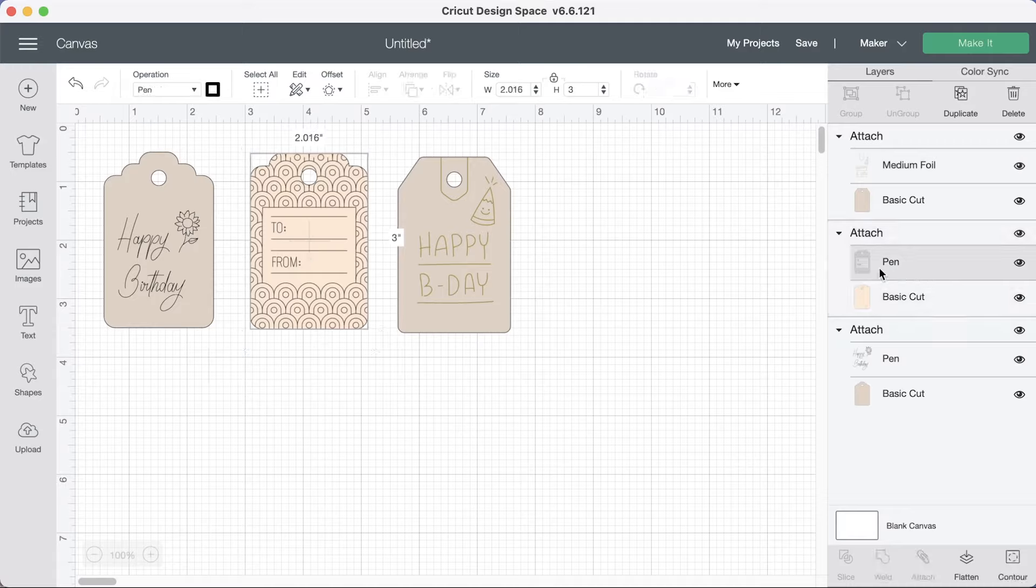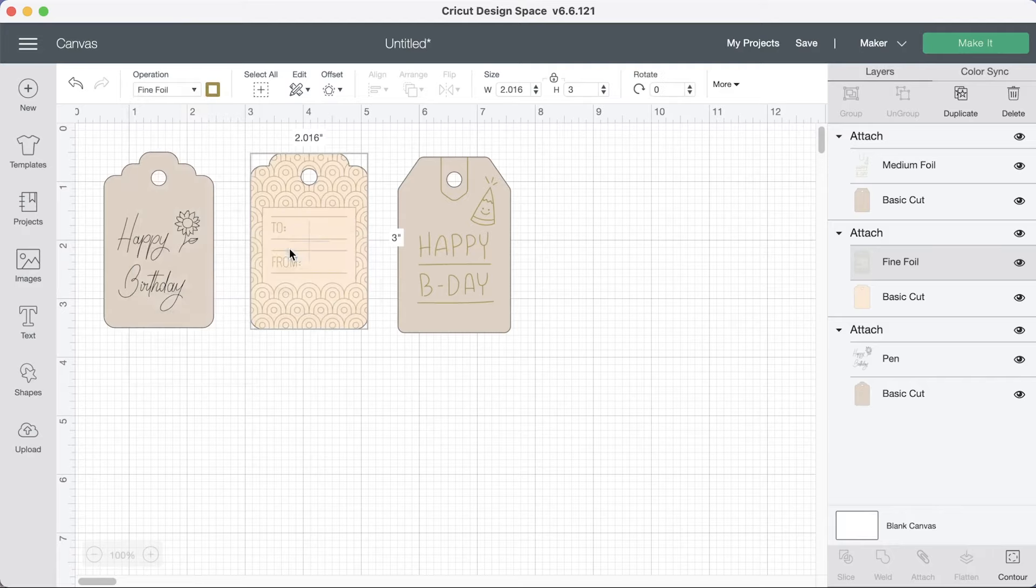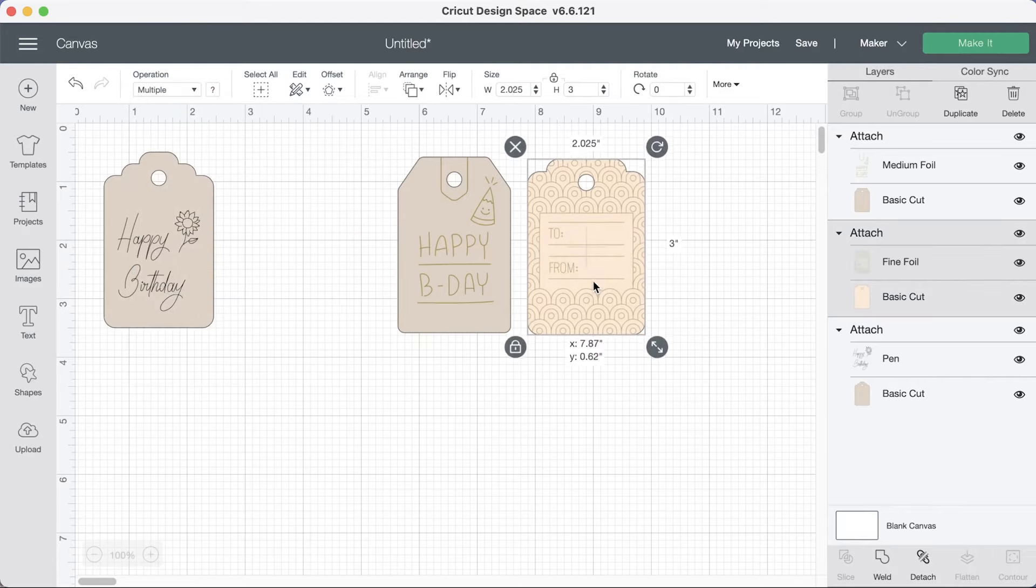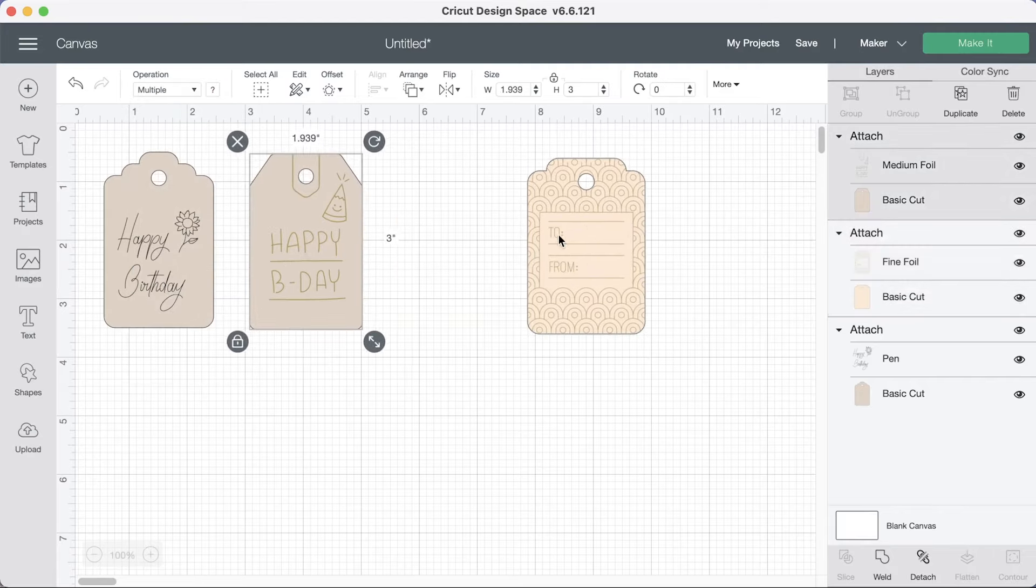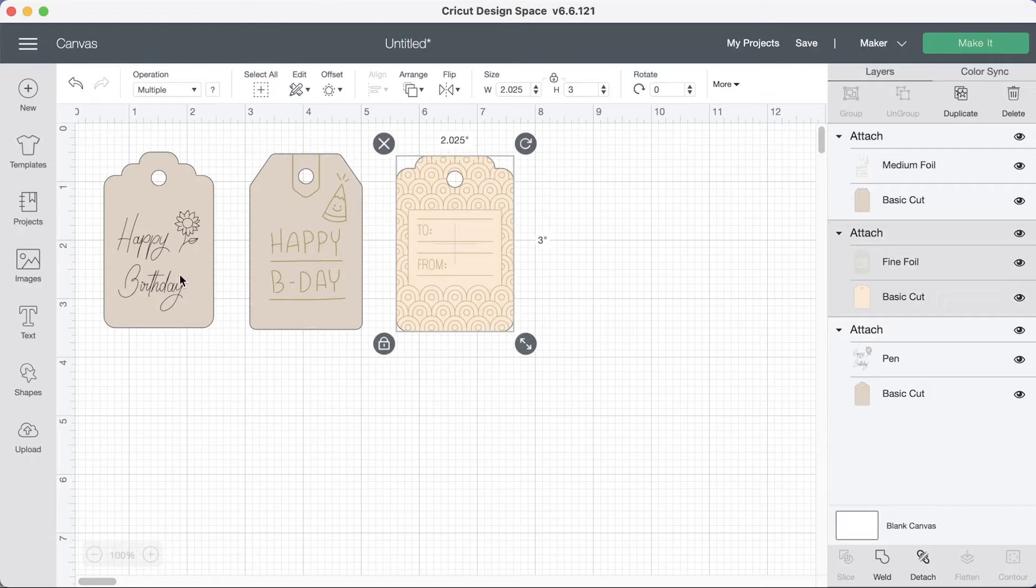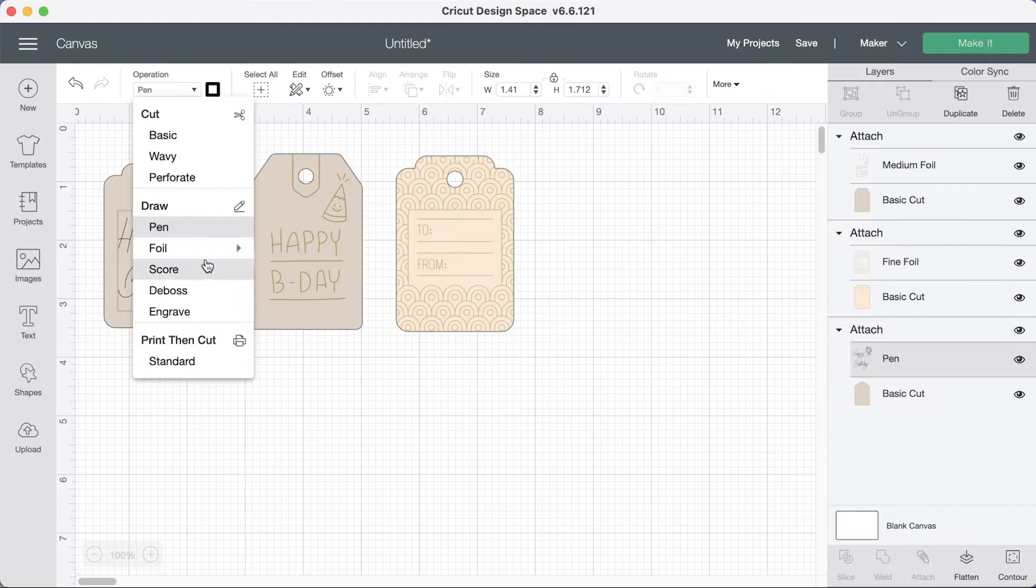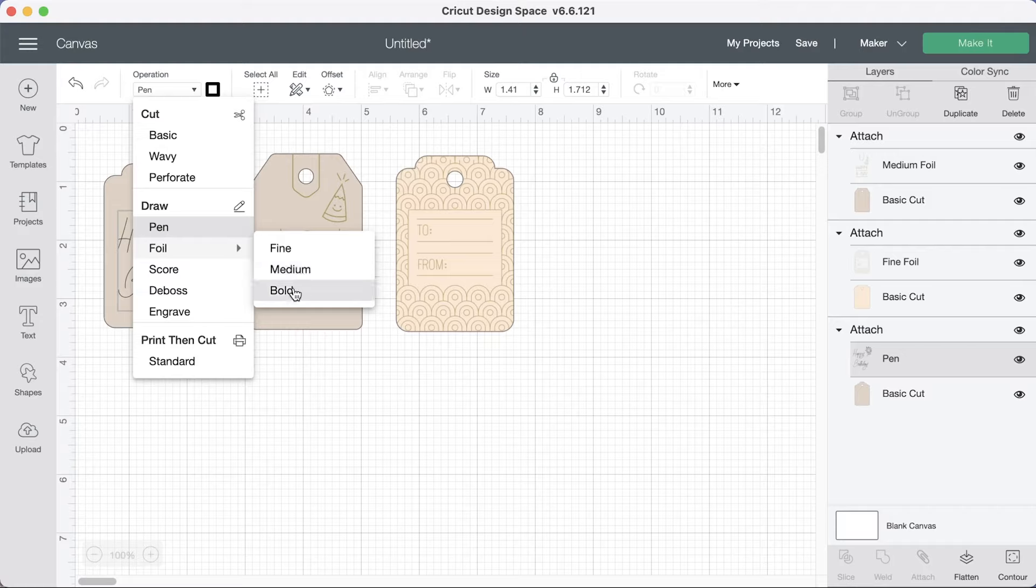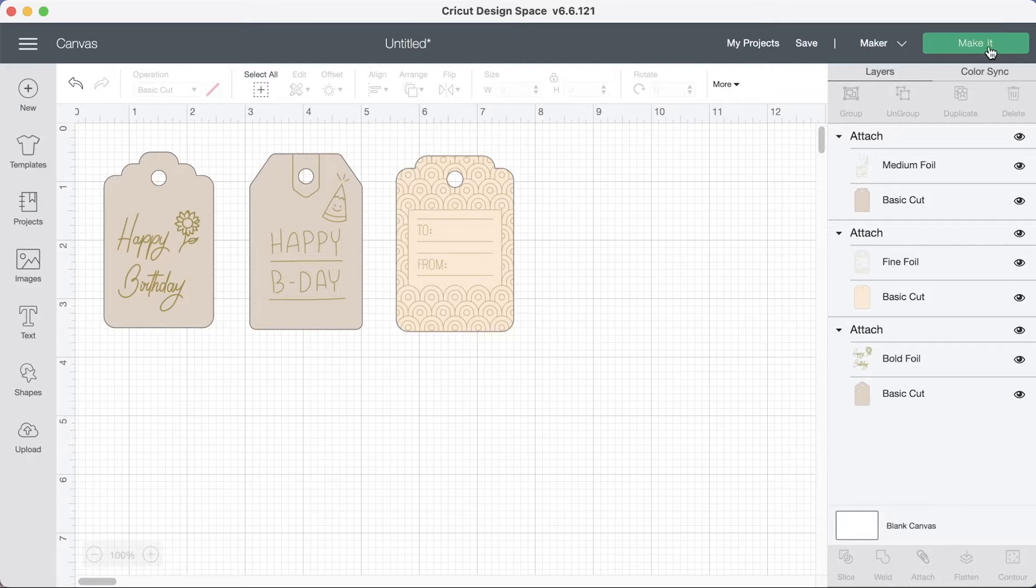And this one I want the fine tip. Just let me, yes, organize them better. And for the third one we will go ahead and do the bold tip. There we go. Okay now hit make it.